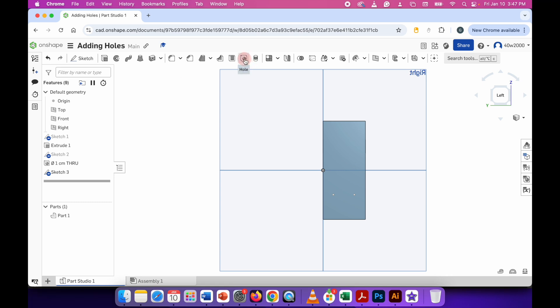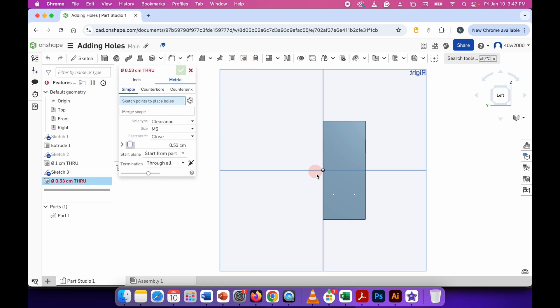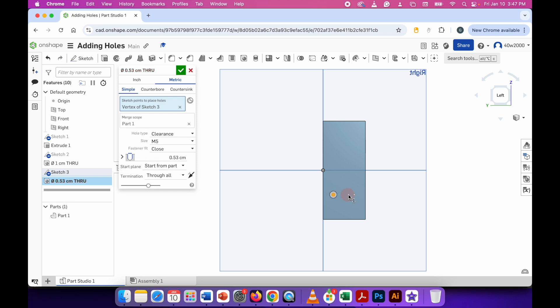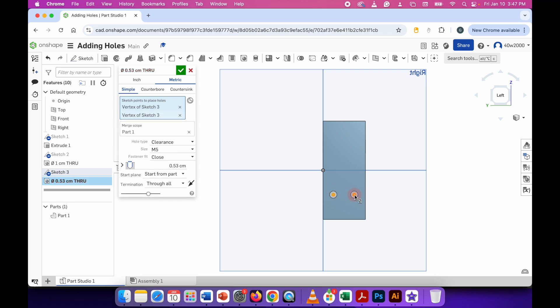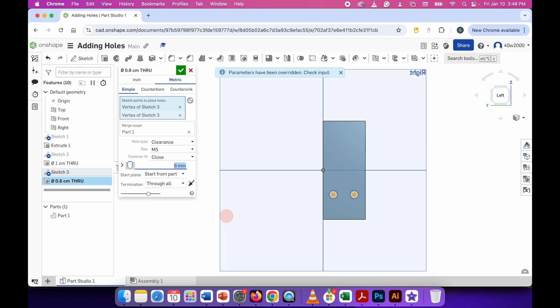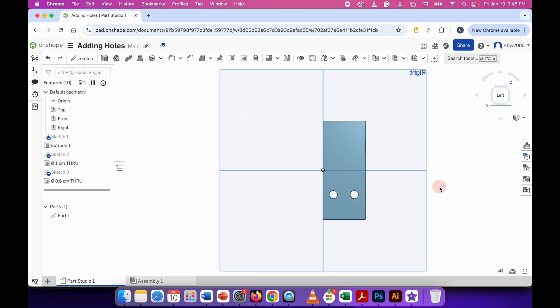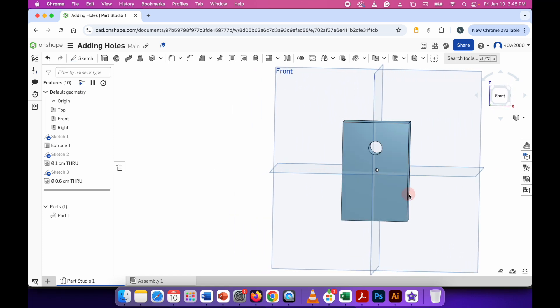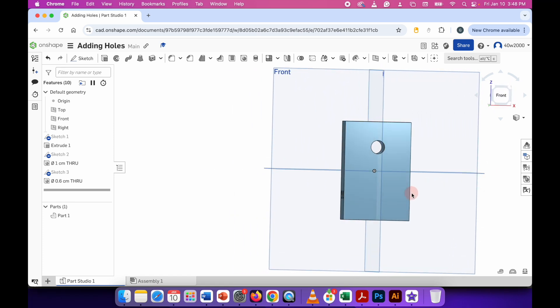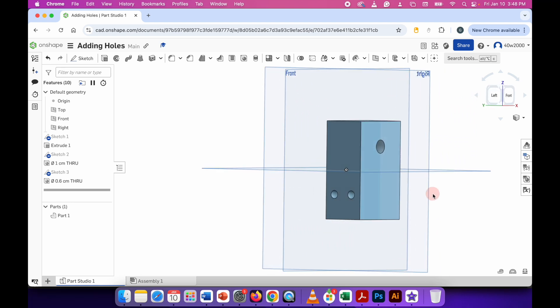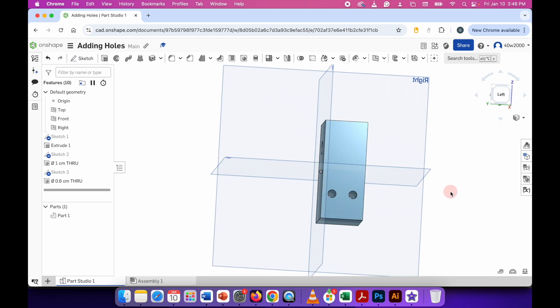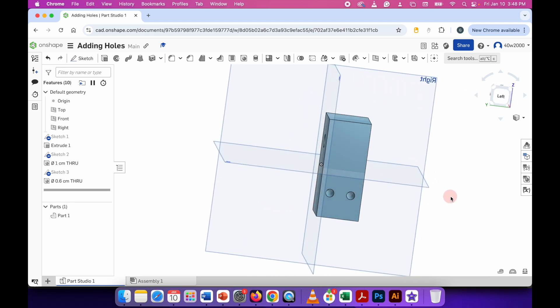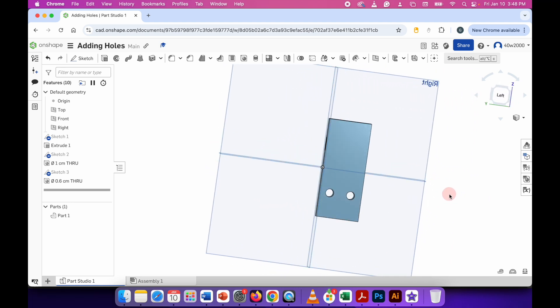And now use the hole tool again. And this time I'll click on the first dot and the second dot. And it's the same as before. I can have through all, which is what I'm going to do. And I'm going to make these six millimeters in diameter each. And then when you're happy with that, click the green check mark. So now as I rotate around this, you can see I've got one large hole in the top of the material and two holes here at the bottom.